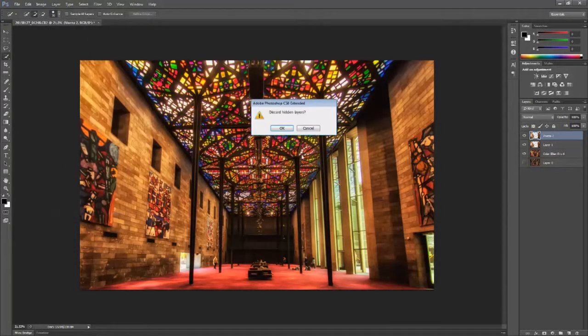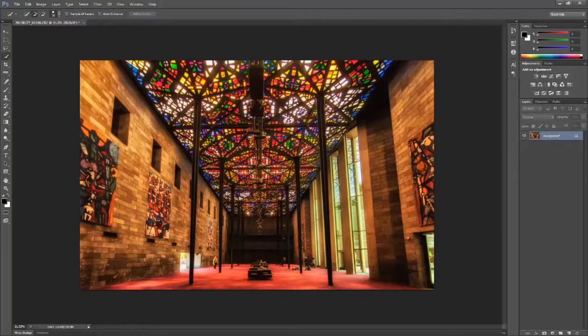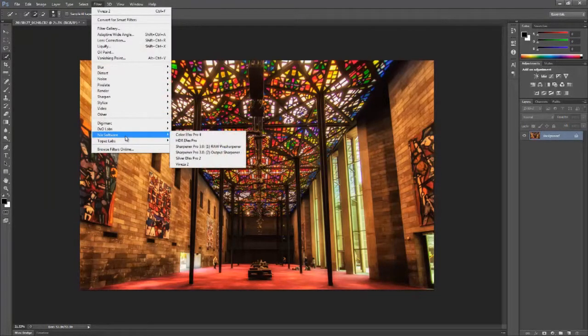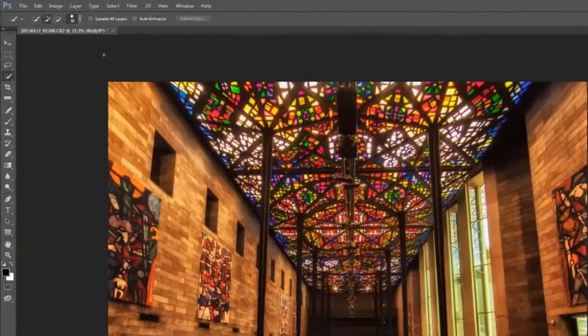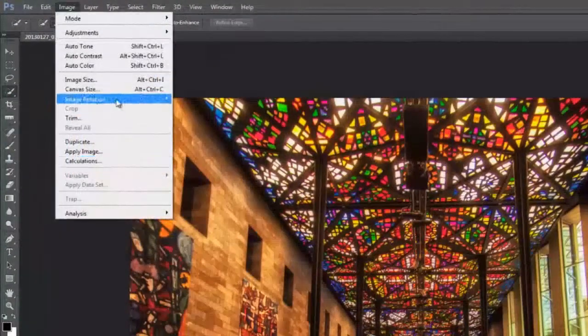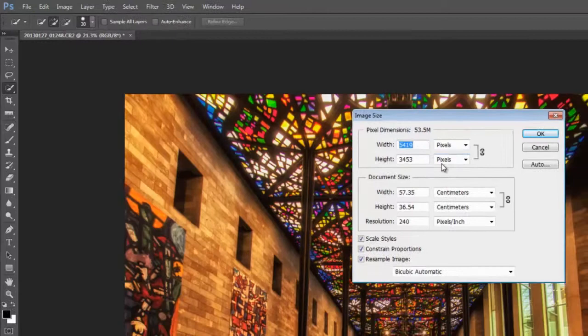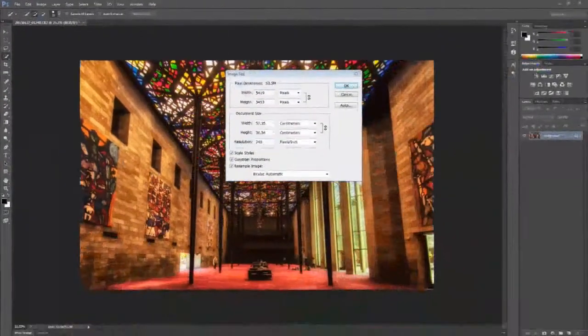Now at this stage, we're ready to go ahead and merge all the layers and discard any layer information. It's just a matter of finishing the image. To give it an aesthetically pleasing look, it's a matter of cropping it to an aspect ratio where it looks good.